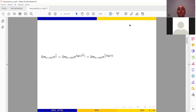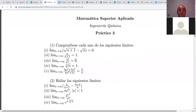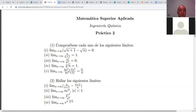El siguiente límite que me piden es el límite cuando n tiende a infinito de (3n³ + 7n²) sobre (4n³ + 51). Si lo hago tender a infinito, me queda infinito sobre infinito: una indeterminación. Puedo aplicar L'Hôpital; si aplico L'Hôpital 3 veces, me va a quedar igual a 3/4, que es el límite que me prueban acá.